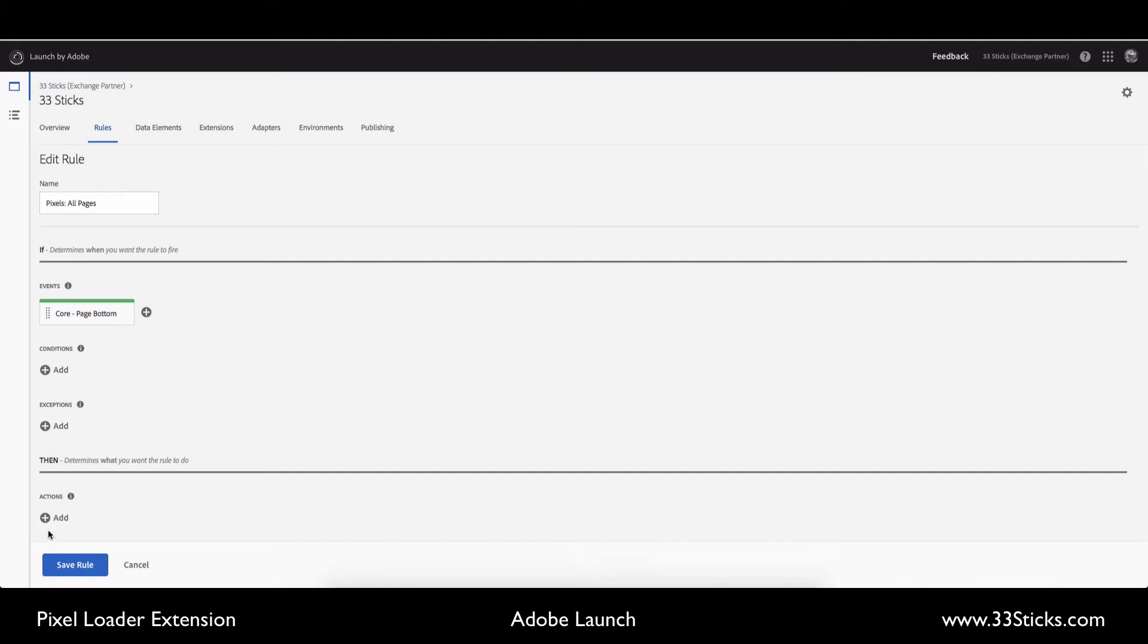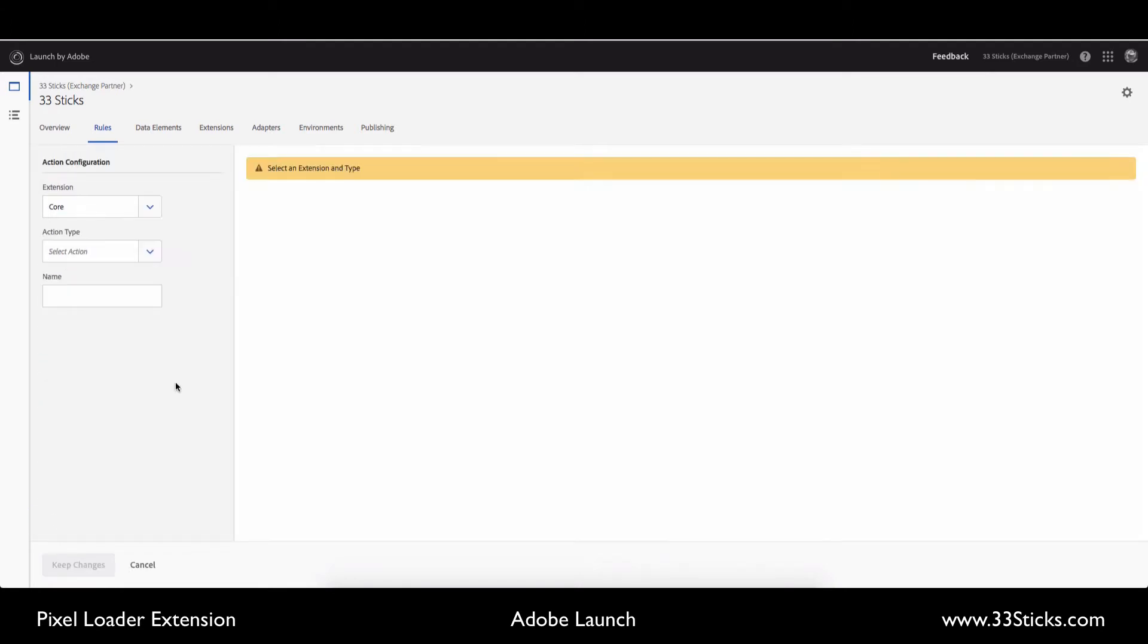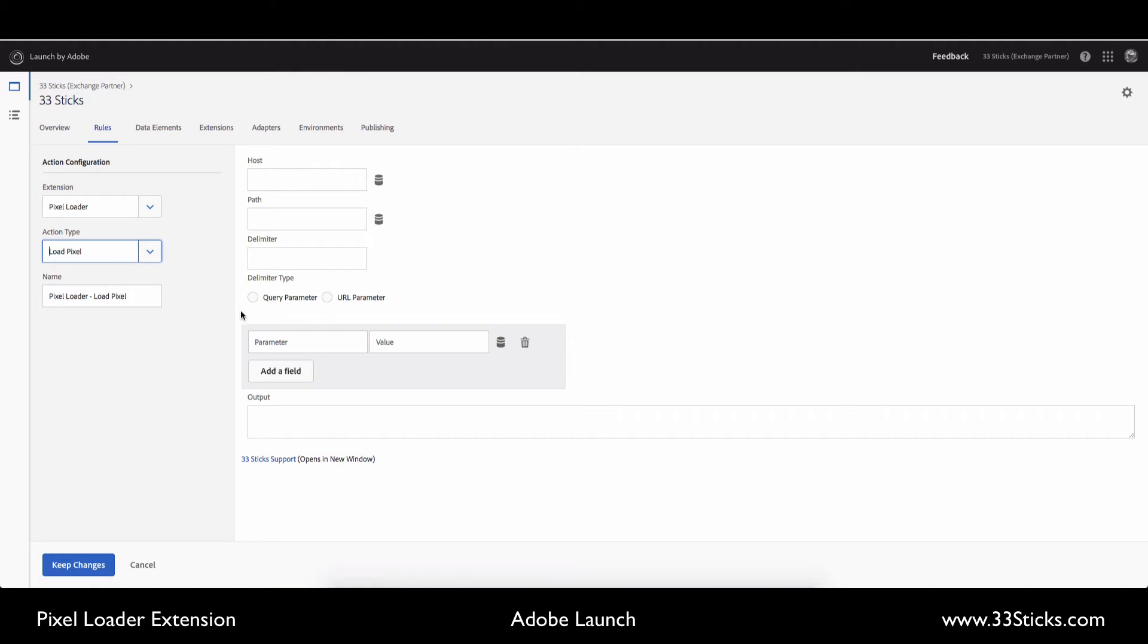And then we're going to add an action, and the action is going to define our pixel. So we're going to choose the pixel loader extension, and the action type will be load pixel, and you can change the name if you want. And then here we're going to put in our host. So I'm going to simply copy and paste this out of the request from our marketing agency, as well as the path.